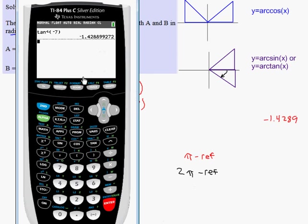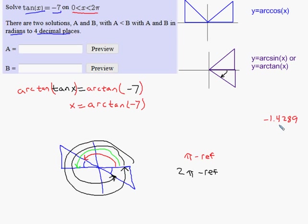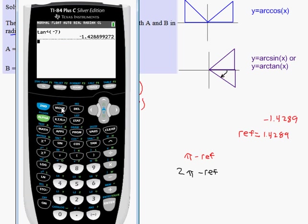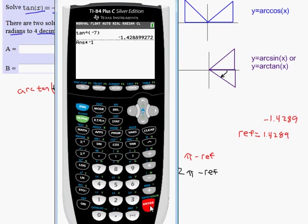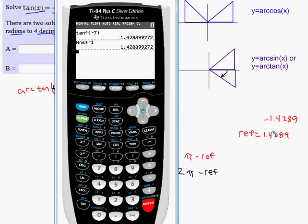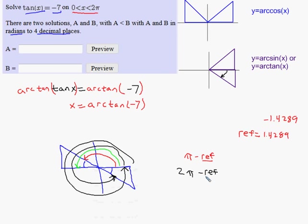That negative 1.4289 gives me the negative of the angle, so it's not the reference angle I want. The reference angle is the positive version of that: positive 1.4289. On the calculator, I multiply by negative one to get the positive number and store it in X. That gives me the reference angle to four decimal places: 1.4289.